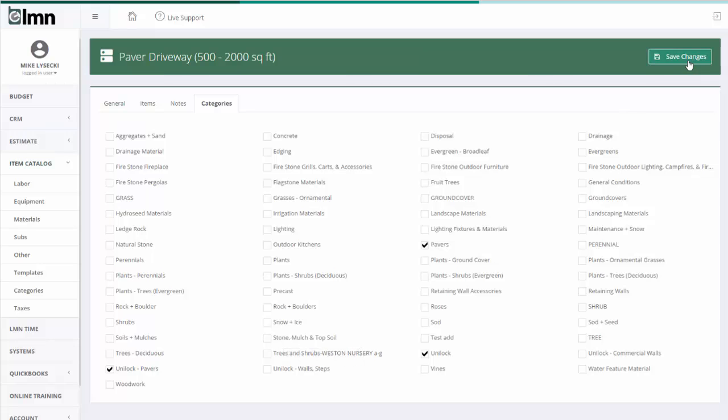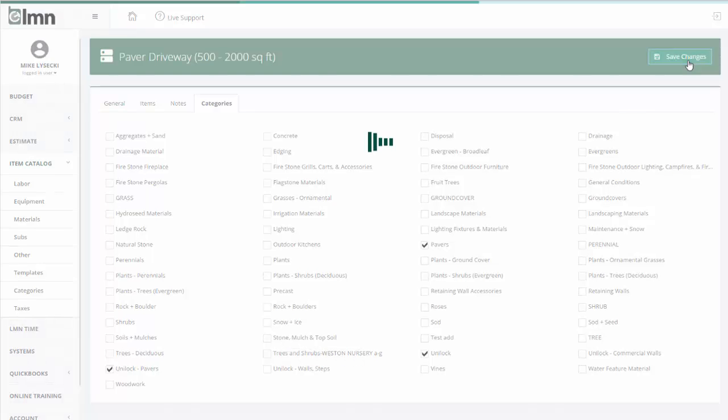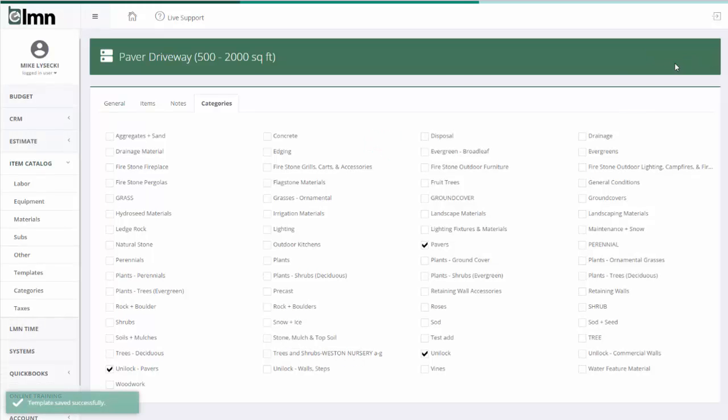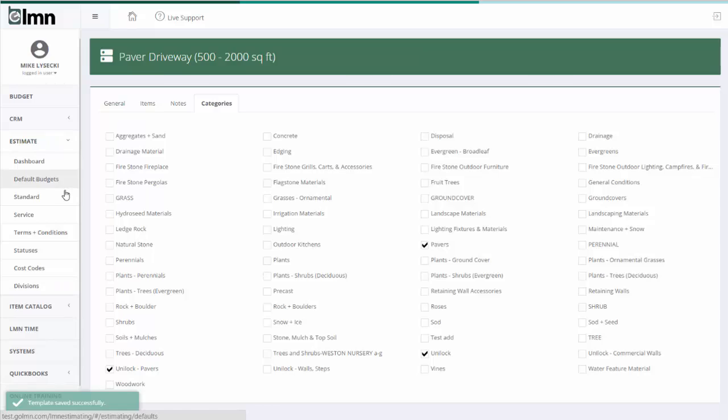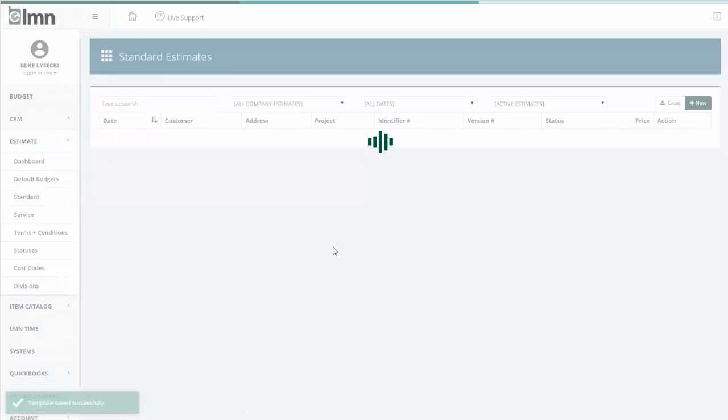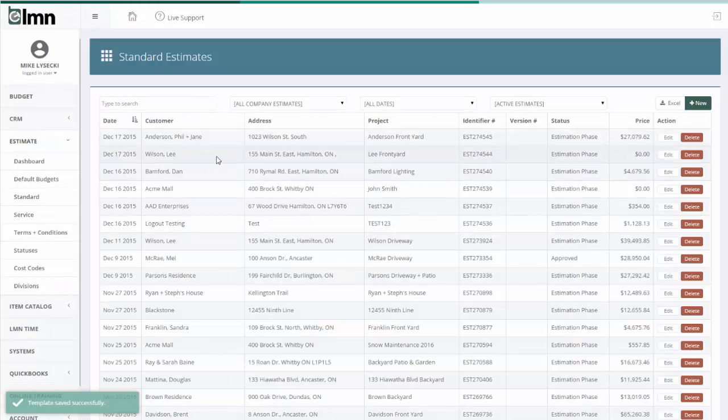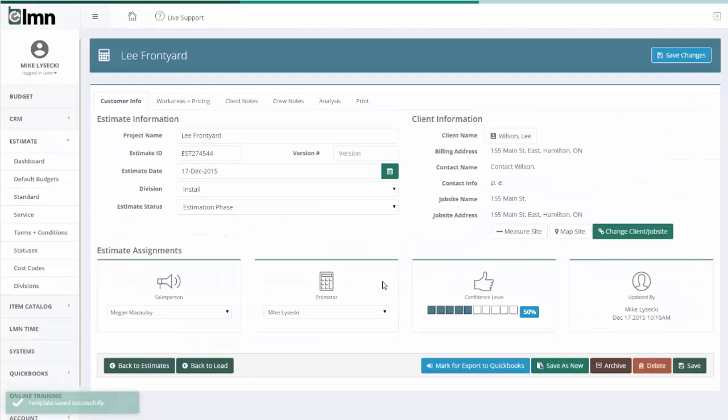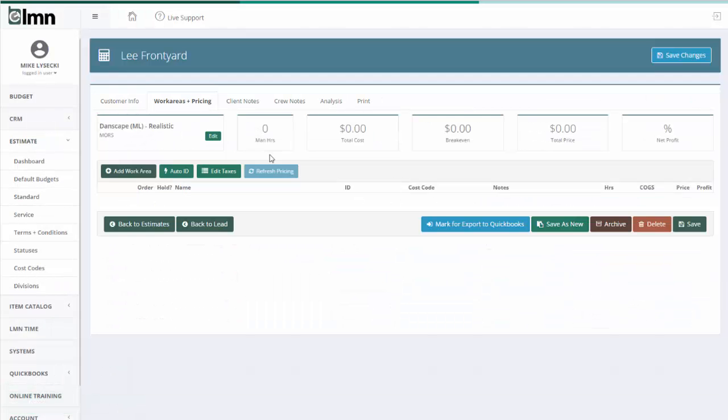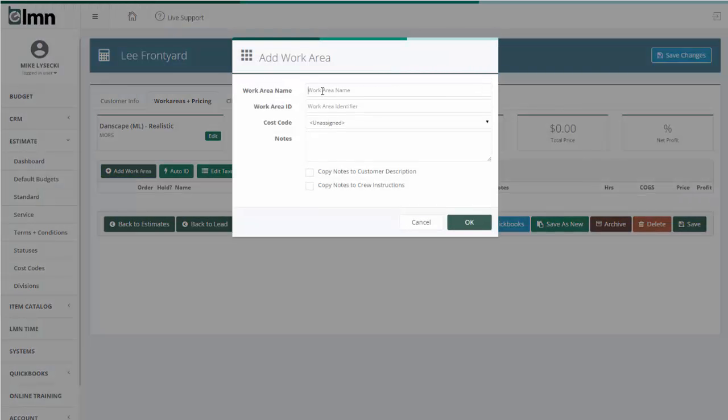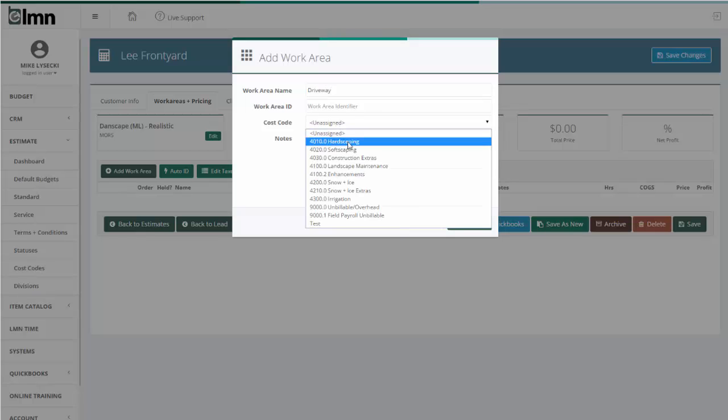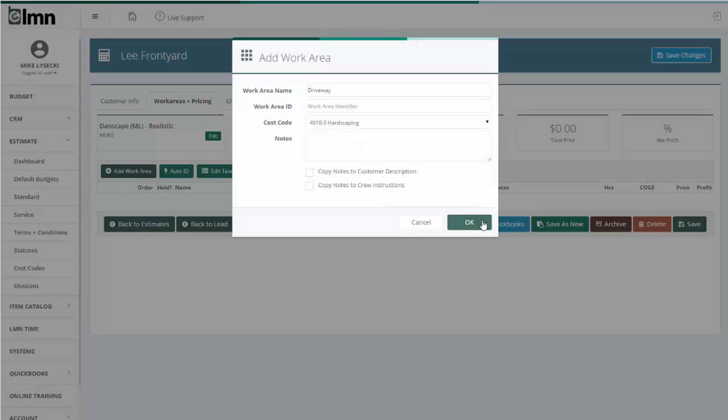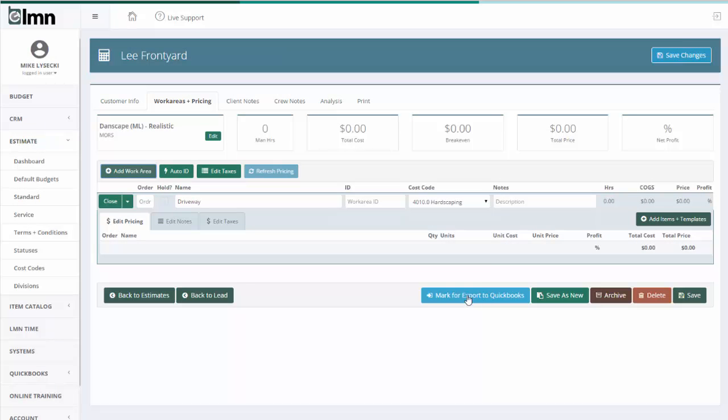So I'm going to go into an estimate. Here I've got a job with no prices just yet. If this job needed a paver driveway, then I'm going to use the template that we just built to get it done. I'm going to go add work area first, and I'm going to add a work area called the driveway. Cost code, hardscaping. Hit OK.